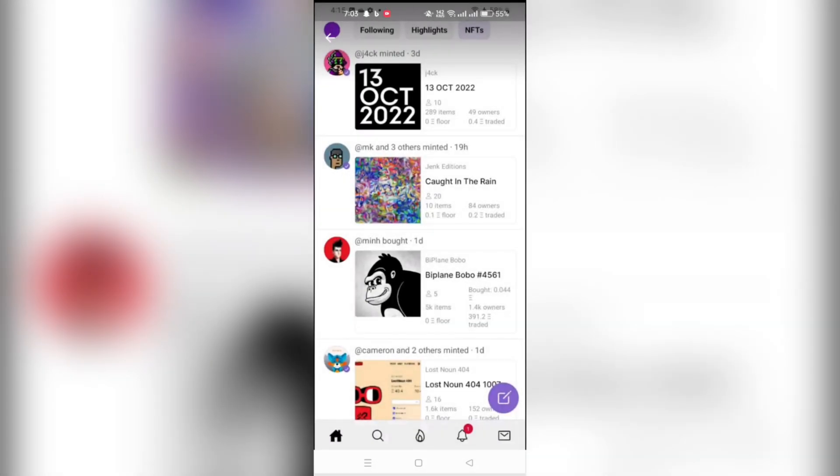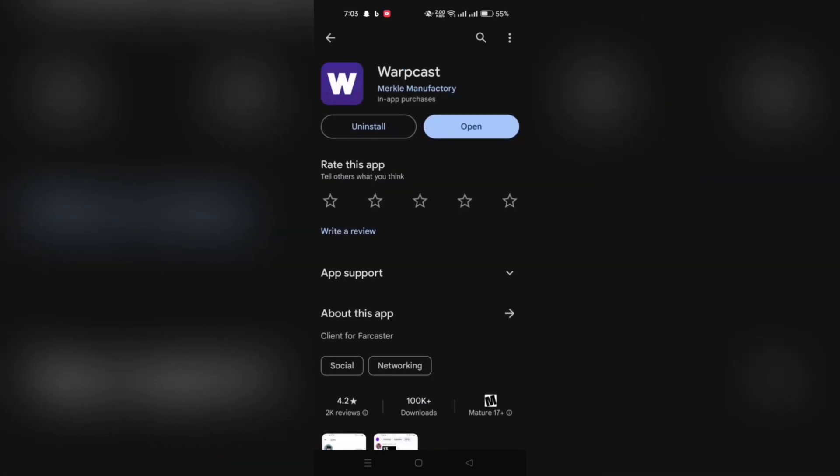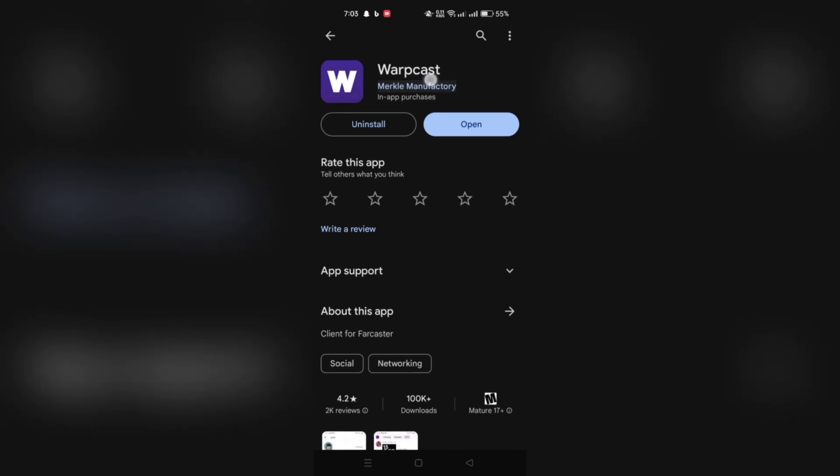Available exclusively via the Google Play Store and Apple App Store. And here's how to create an account on it. Begin by downloading the WarpCast app from either Google Play Store or Apple Store.